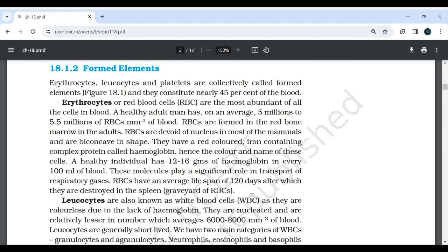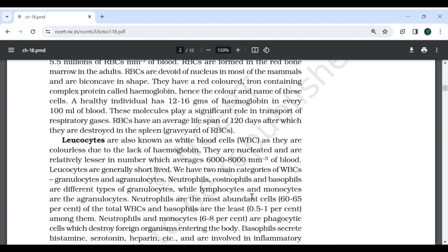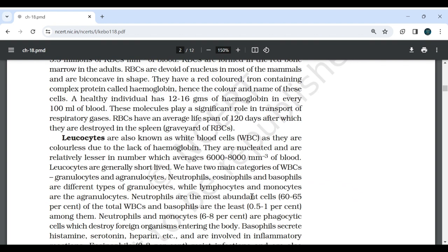18.1.2 Formed elements: Erythrocytes, leukocytes and platelets are collectively called formed elements and they constitute nearly 45% of the blood. Erythrocytes or red blood cells are the most abundant of all the cells in blood. A healthy adult man has on an average 5 million to 5.5 million RBCs per mm³ of blood. RBCs are formed in red bone marrow in adults. They are devoid of nucleus in most mammals and are biconcave in shape. They have a red colored iron-containing complex protein called hemoglobin. A healthy individual has 12 to 16 grams of hemoglobin in every 100 ml of blood. These molecules play a significant role in transport of respiratory gases. RBCs have an average lifespan of 120 days after which they are destroyed in the spleen.